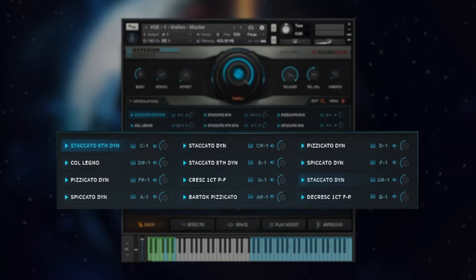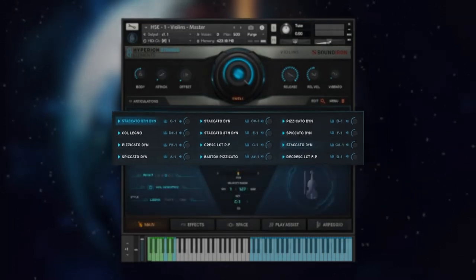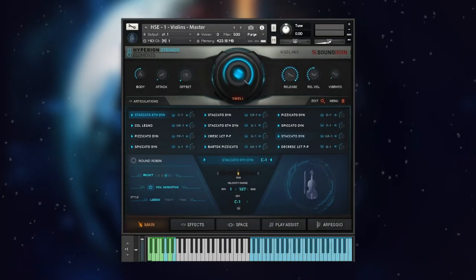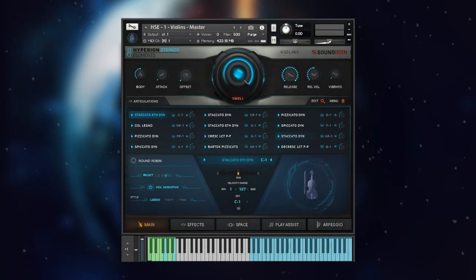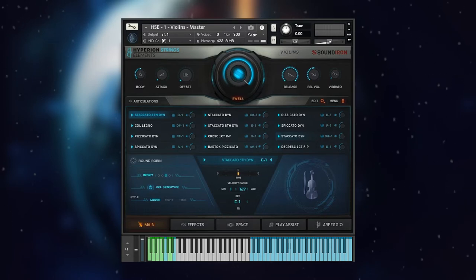Each type includes two speeds, loose and tight. Each short articulation provides four round robin variations per note and auto-speed switching, making it easy to humanize your arrangements and find the perfect bow stroke or emotive expression for your musical moment.